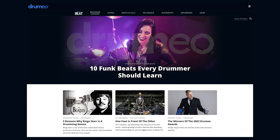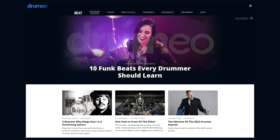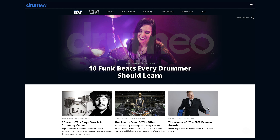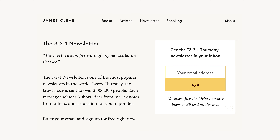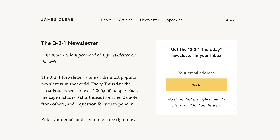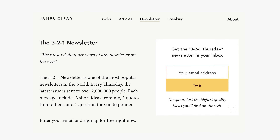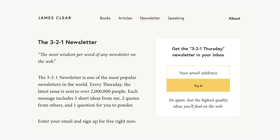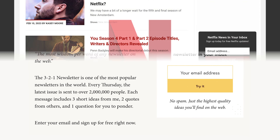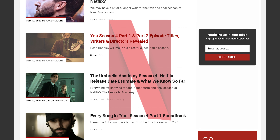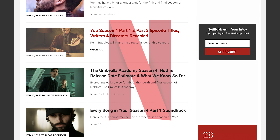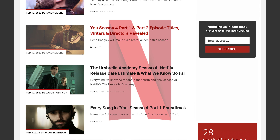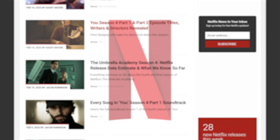For example, companies like Drumeo routinely send out free online drum lesson videos to their subscribers. James Clear sends out tips and tricks on developing better habits to his email subscribers. And a company like Netflix routinely sends out email updates about the latest TV shows and movies that have been added to their service.